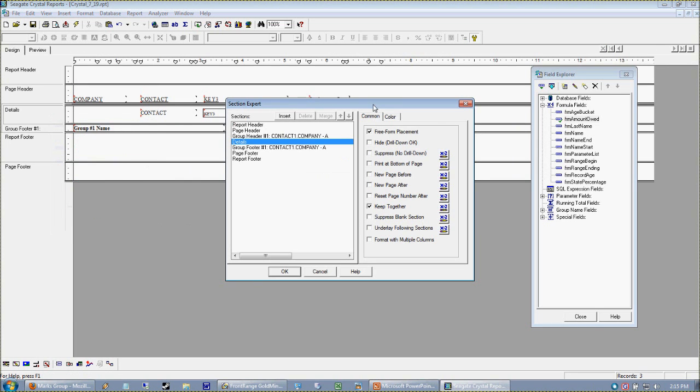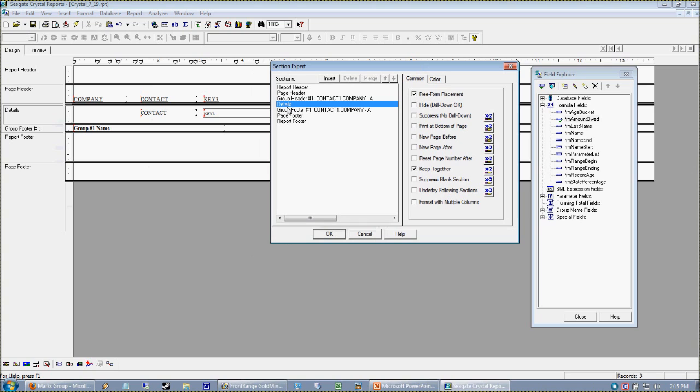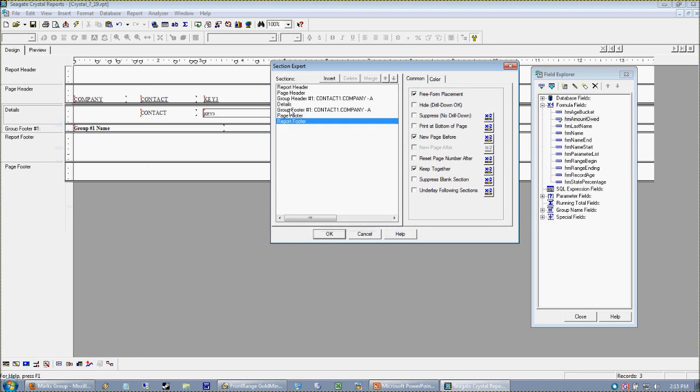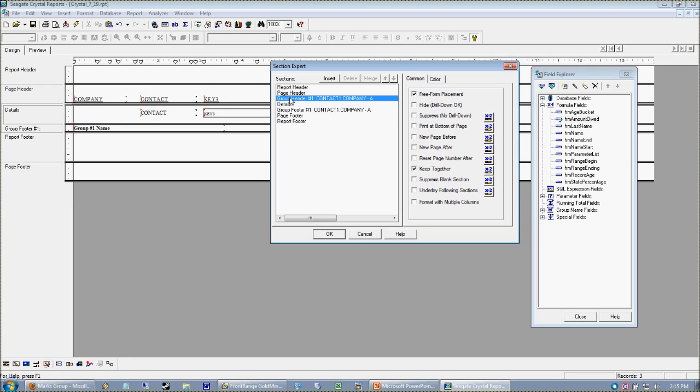When I format my section, I want to take that details section. For every one of these sections I have options available. As I click on each one, these options change. For the details, I'd like to suppress it.